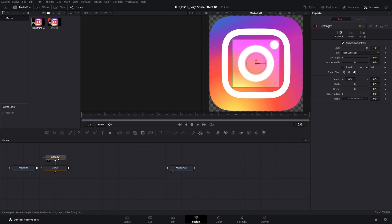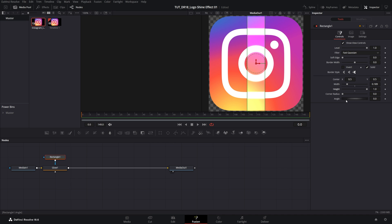So select the Rectangle Node, open Inspector Panel to see these settings, and go ahead and adjust it. We can make it thinner and taller. We can also add the Rotation Angle, something like that.